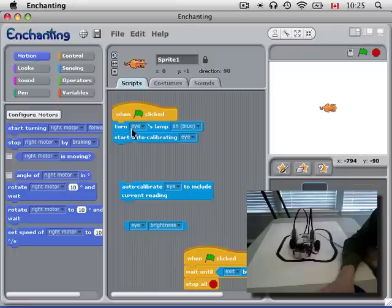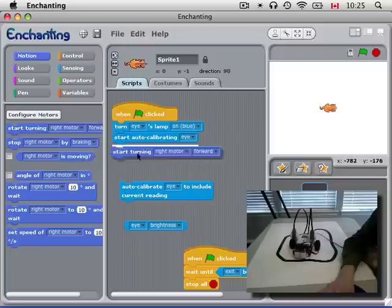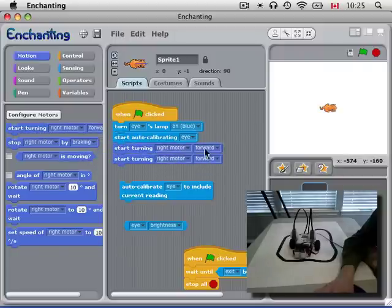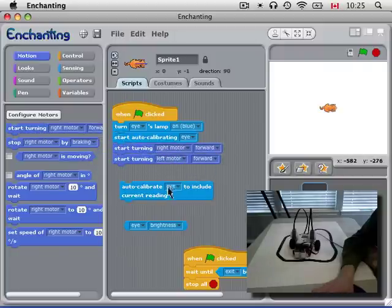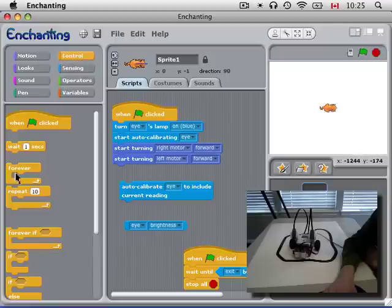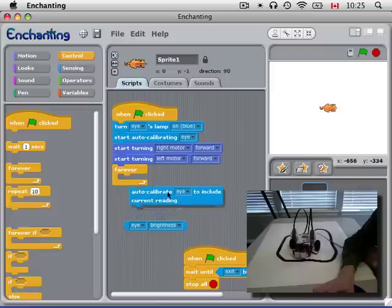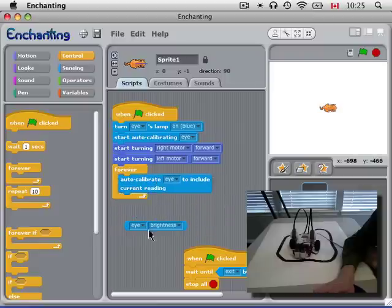Now, so we turn the lamp on, we start auto-calibrating. We need to start our two motors turning forward, the right motor and the left motor. And now we can start into our main loop here. We will do this forever.